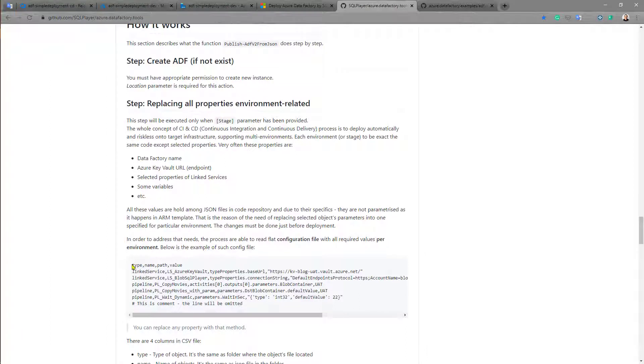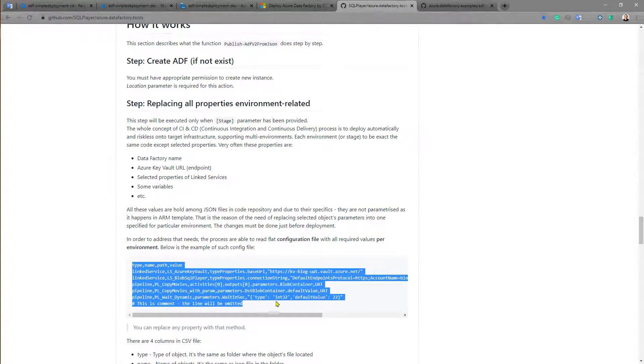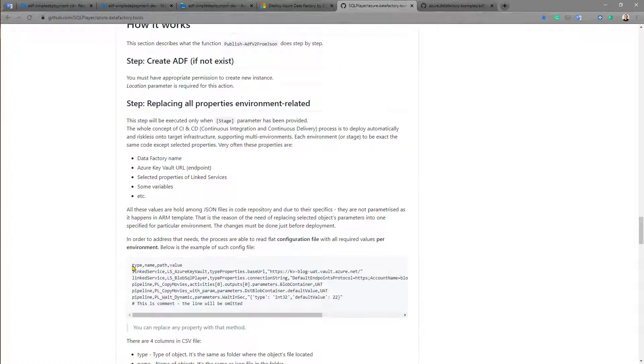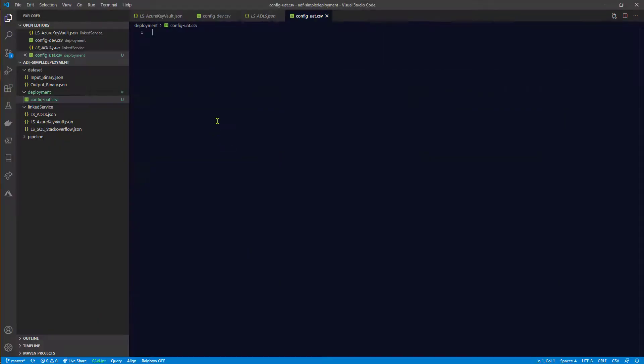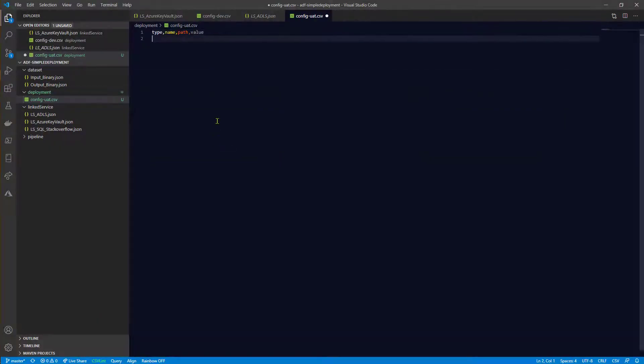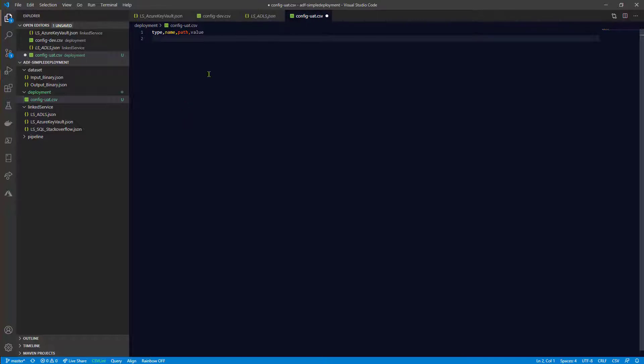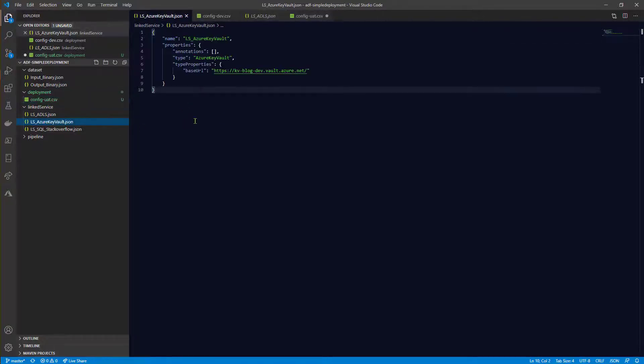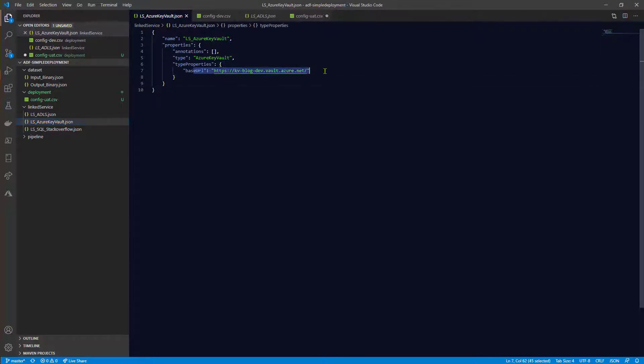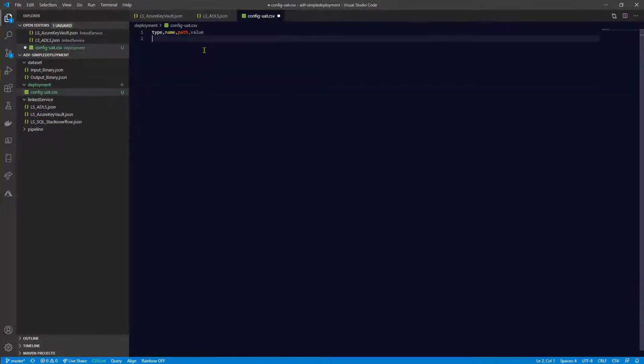So let's back to the documentation and this is the example. And I'm interested to copy this header. Copy-paste here and add new value. So basically each line will specify what kind of properties among my objects of Azure Data Factory I want to replace. So one of this file is linked service Azure Key Vault and I would like to replace this value. So what we need to provide here.